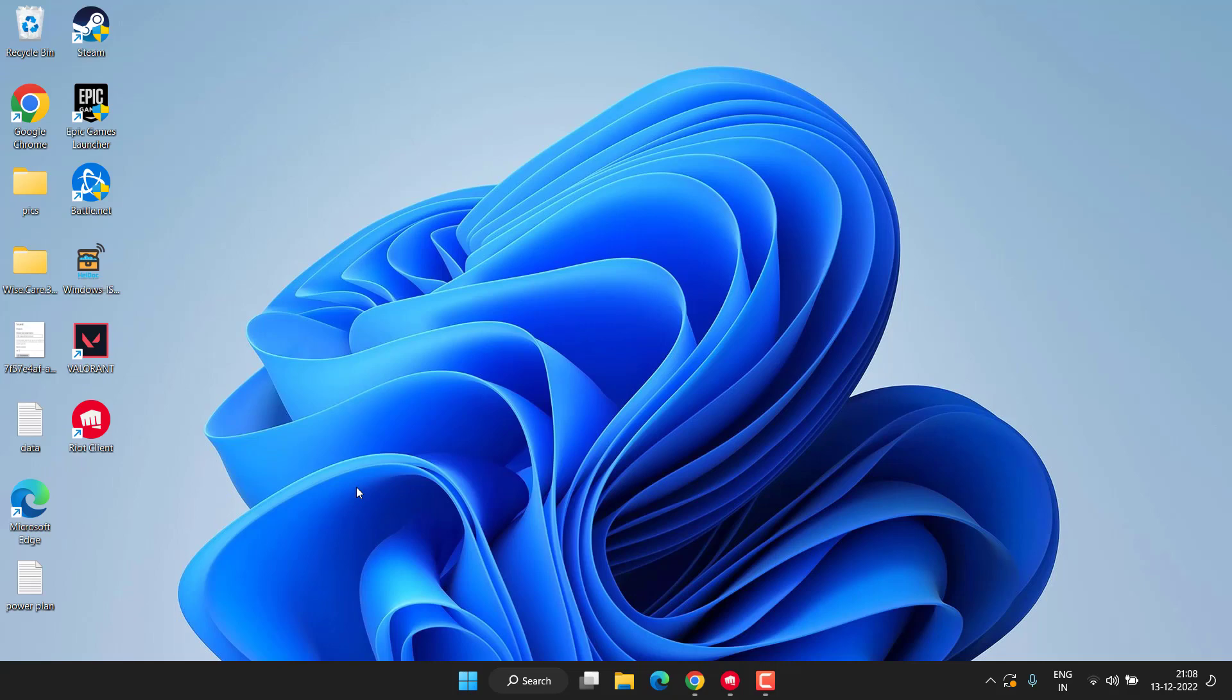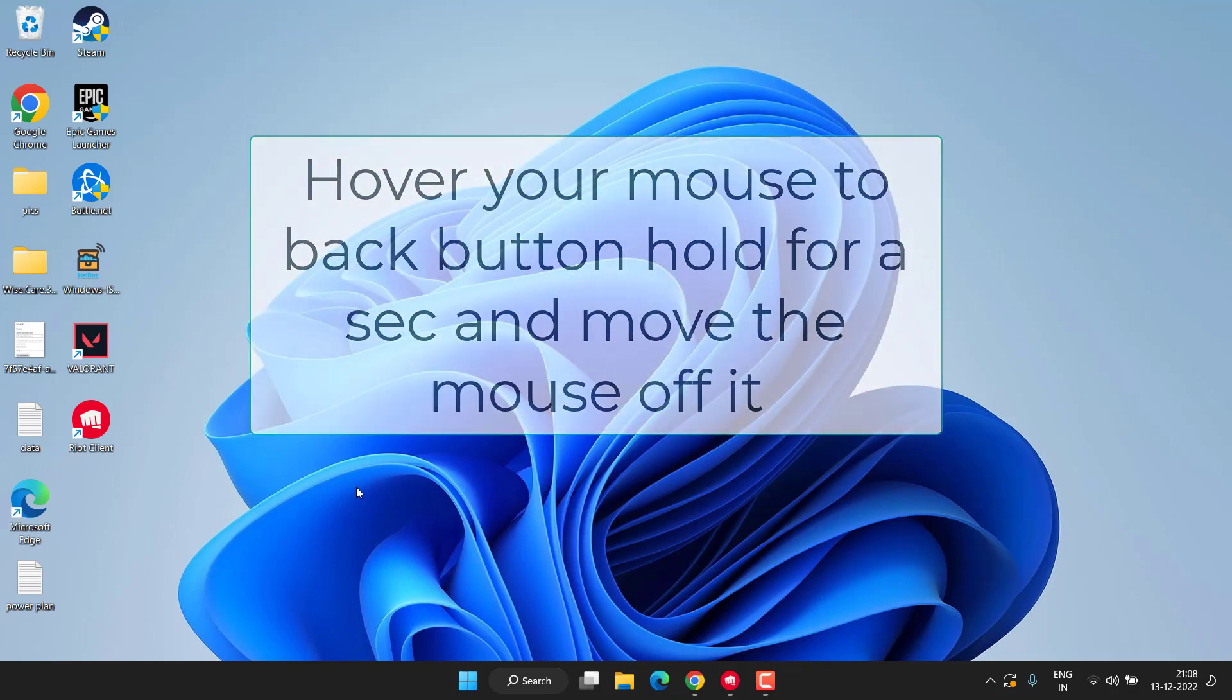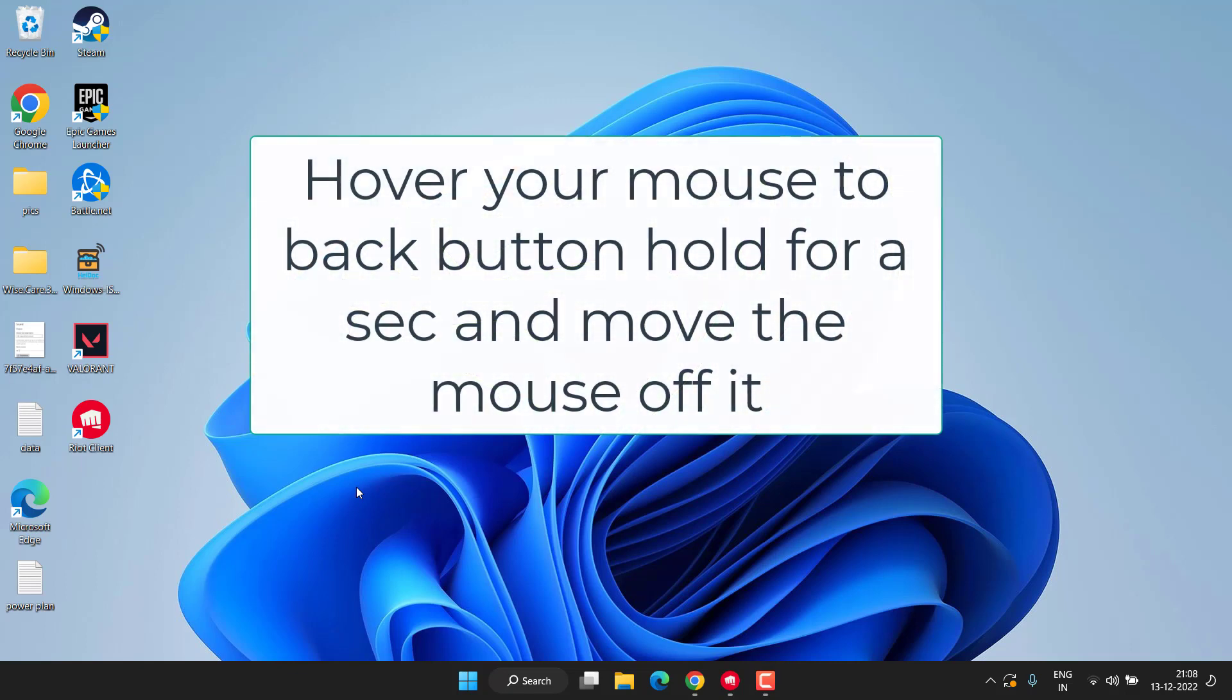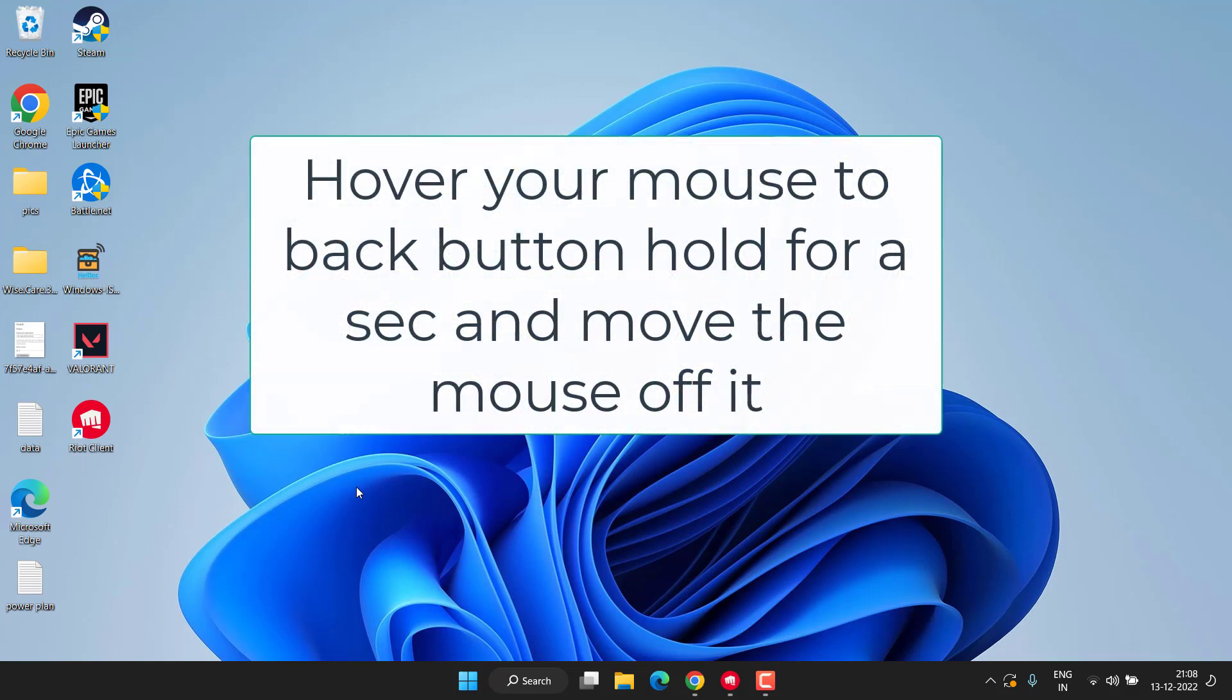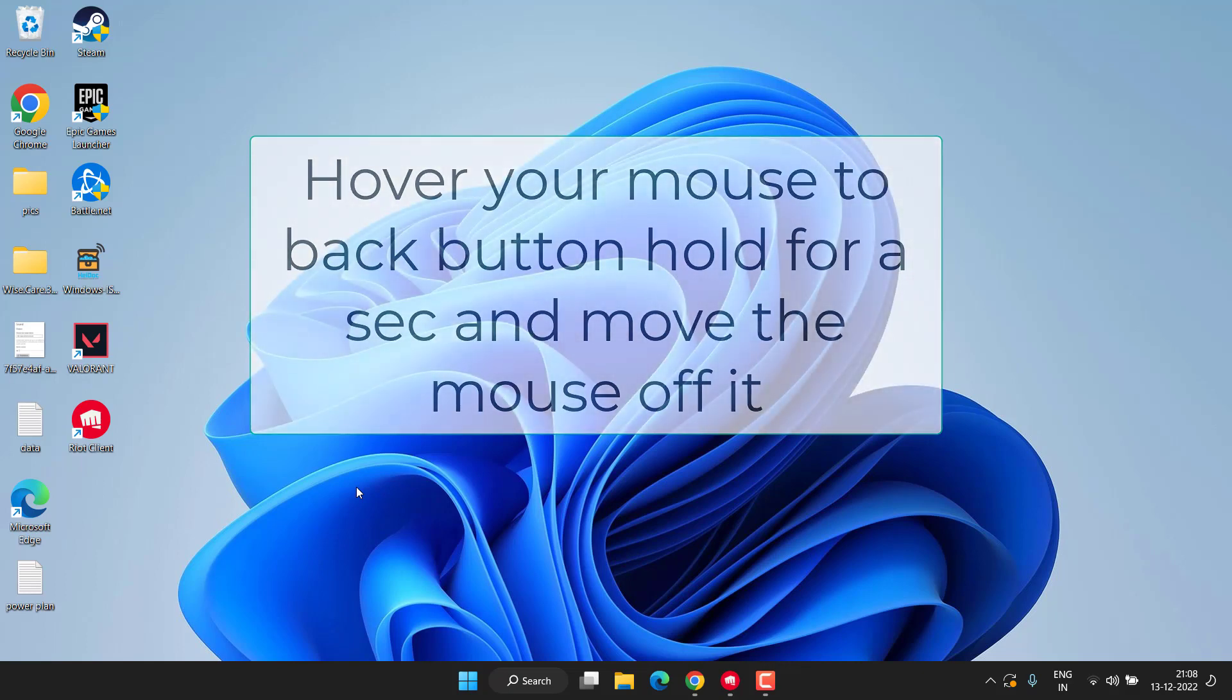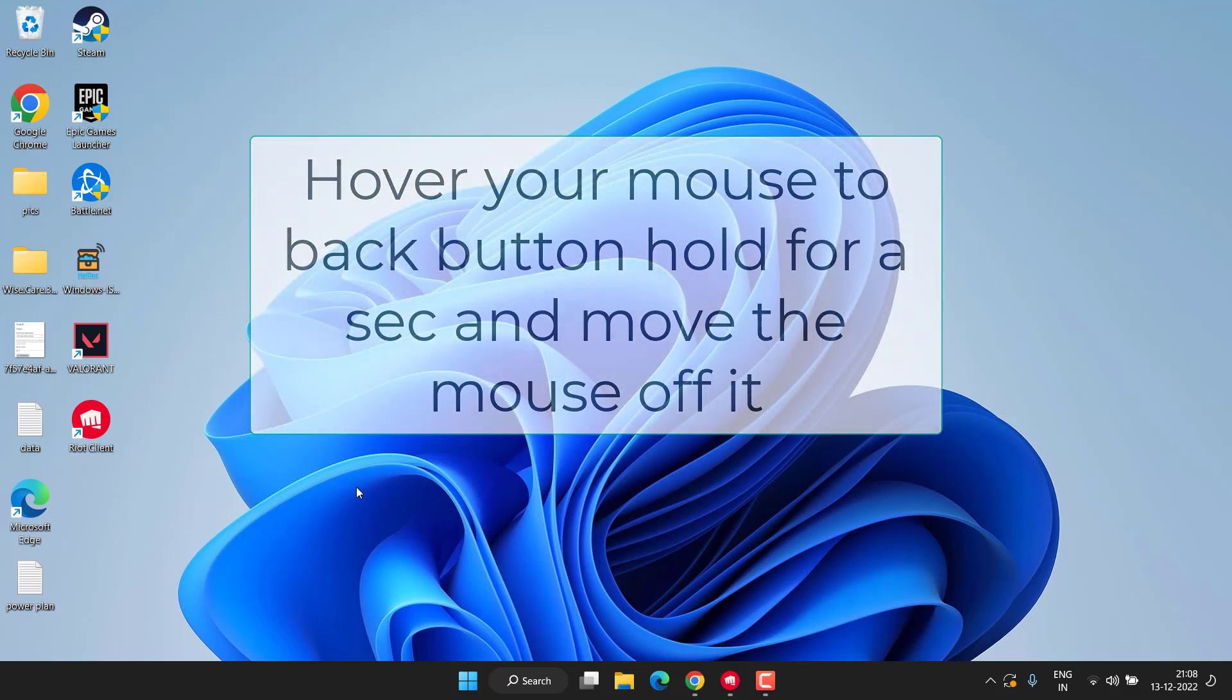If this also failed, I have a very simple tip for you. Simply whenever you head over to the store menu, when there is a black screen, simply hover your mouse to the back button. Once you hover your mouse to the back button, then again move the mouse off it. Just doing this simple tip will fix the issue and your store will load instantly. This is a simple bug which is fixed by doing this trick.